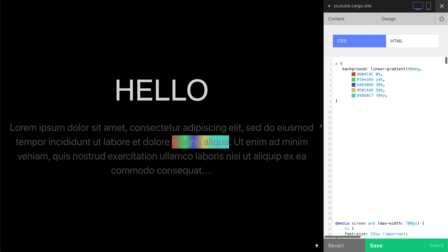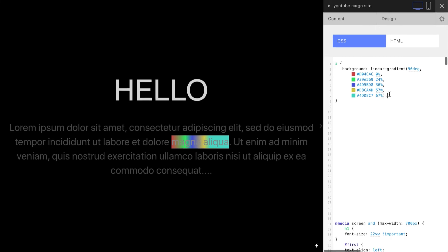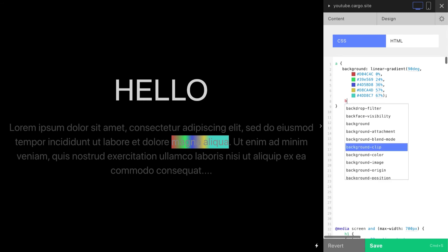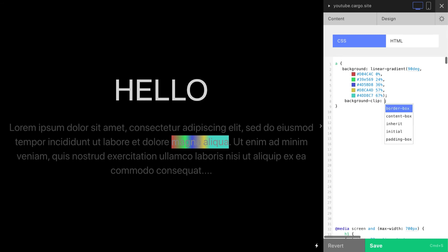Now to make it work, you need to add two more lines. First line is 'background-clip', you can find it here in the list. Background-clip: text.